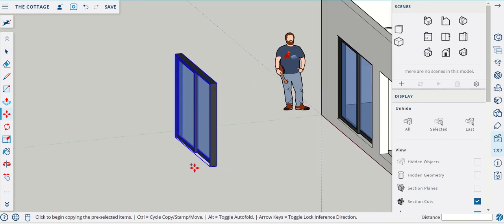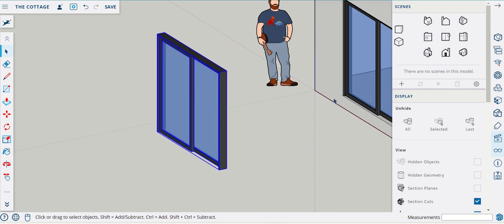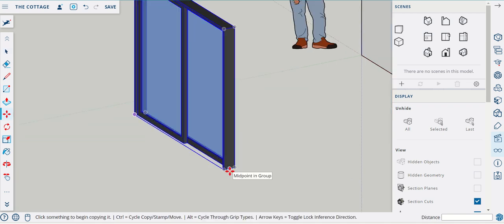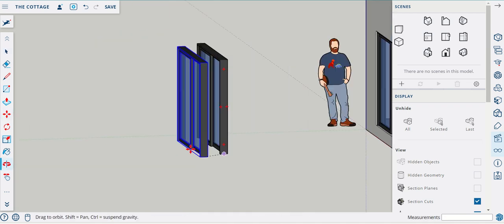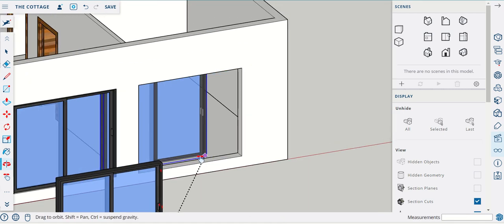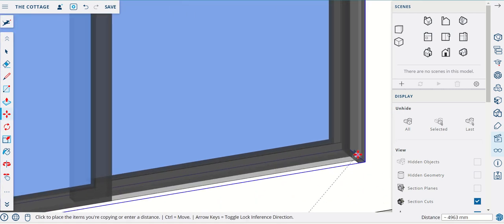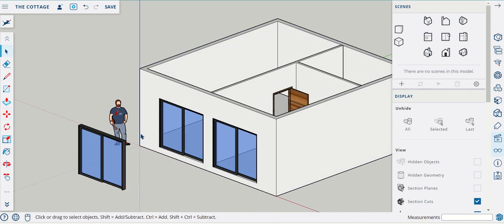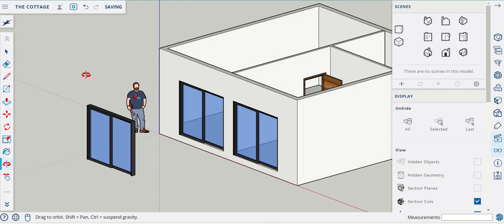I had both doors selected there — that's why they were both moving. I'm deselecting everything, going to Move again, Control, hit the midpoint, and then pan around and shift this into the center point. Both sliding doors are now in position and the internal doors are in position.